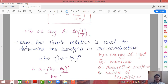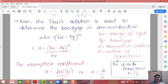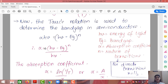α is the absorption coefficient, n means the nature of transition. For a direct transition — which is the type that gives us light — the value of n is by default taken as one-half. So the equation becomes αhν = √(hν − Eg), and the absorption coefficient α can be expressed as √(hν − Eg) / hν.